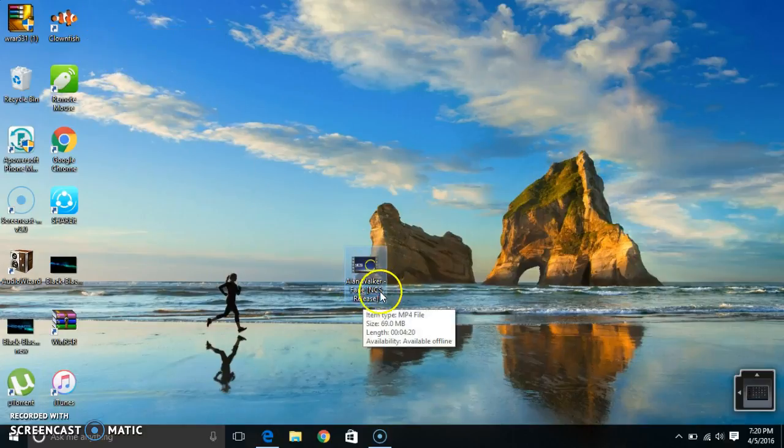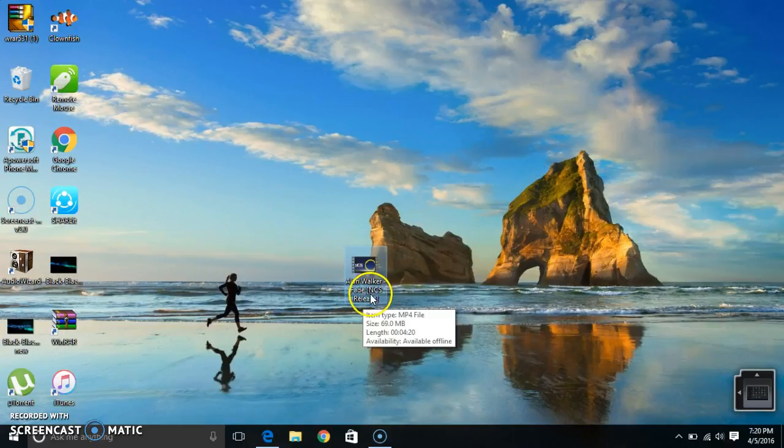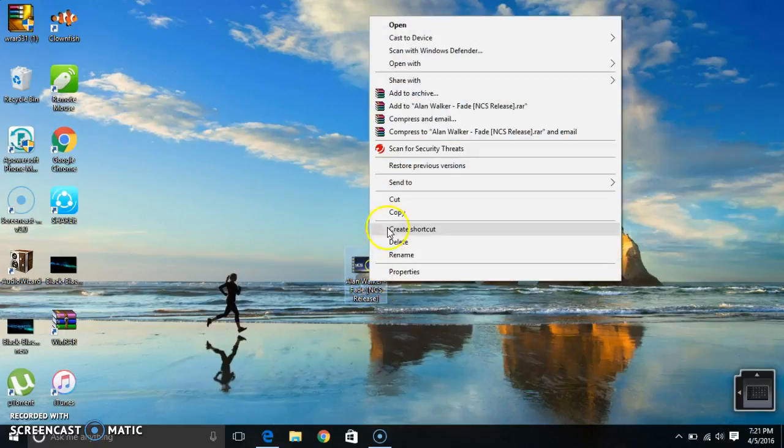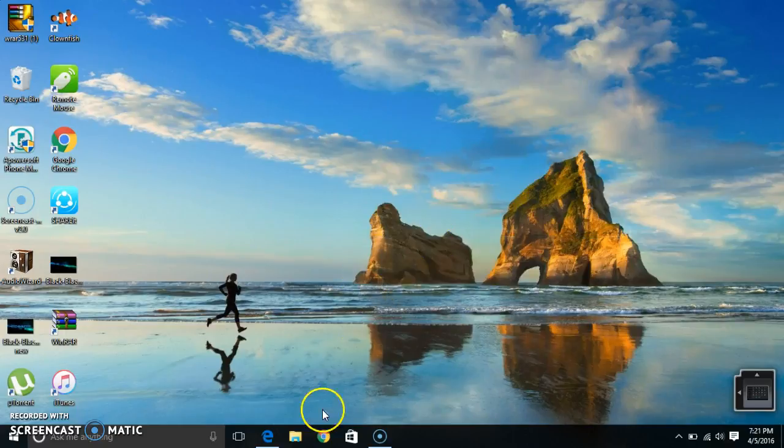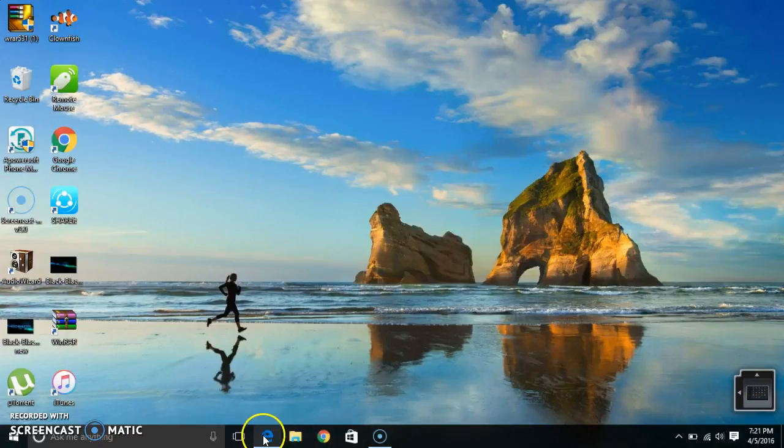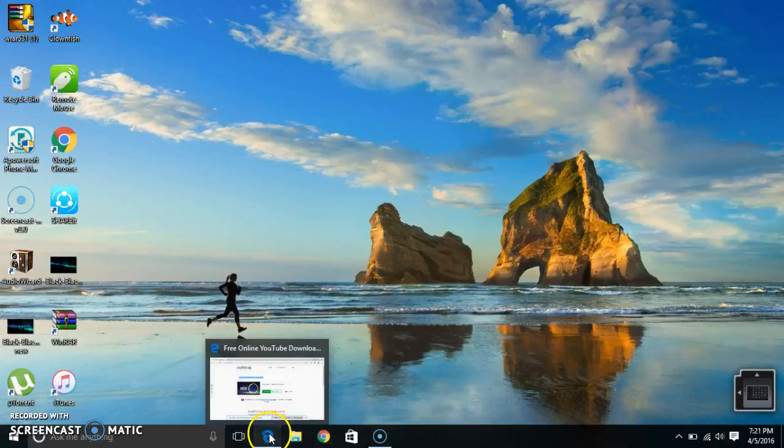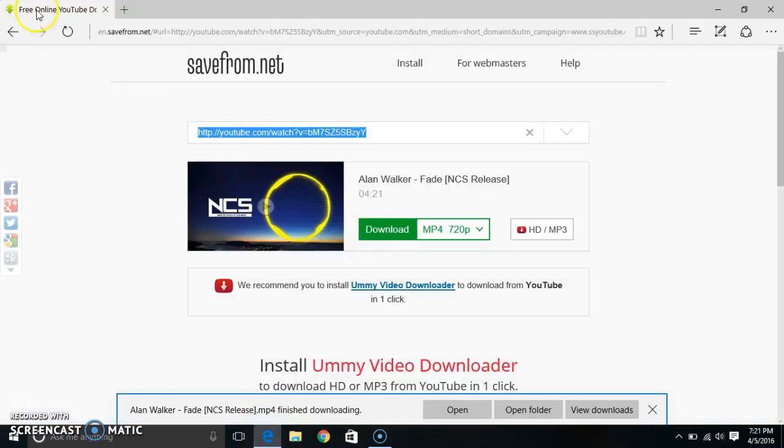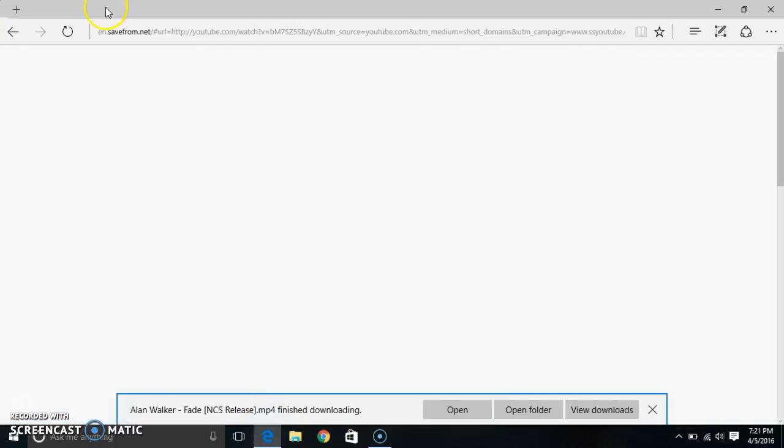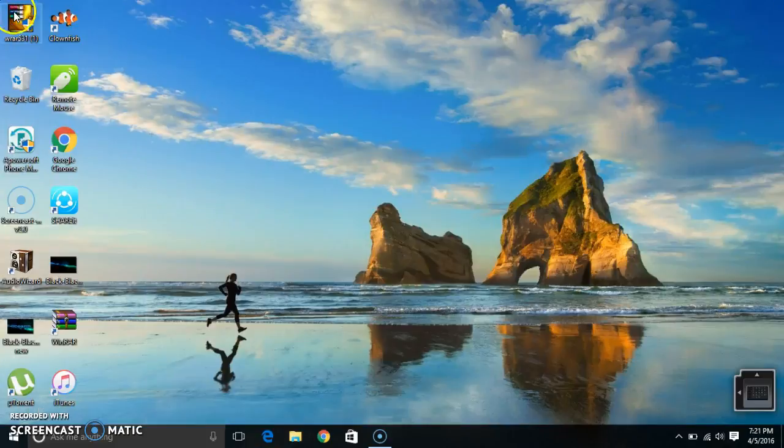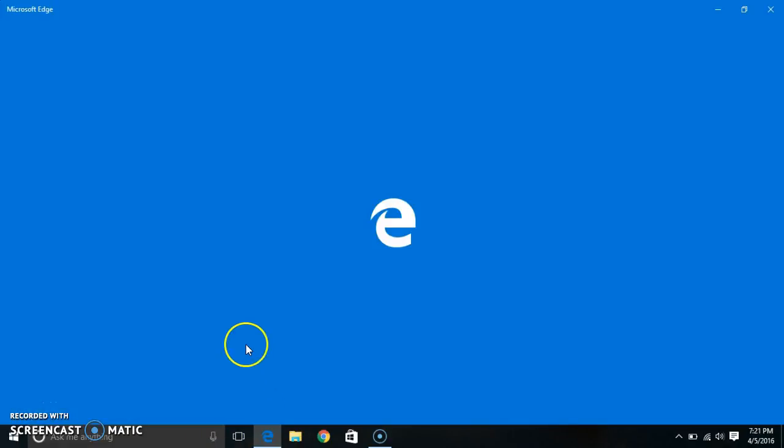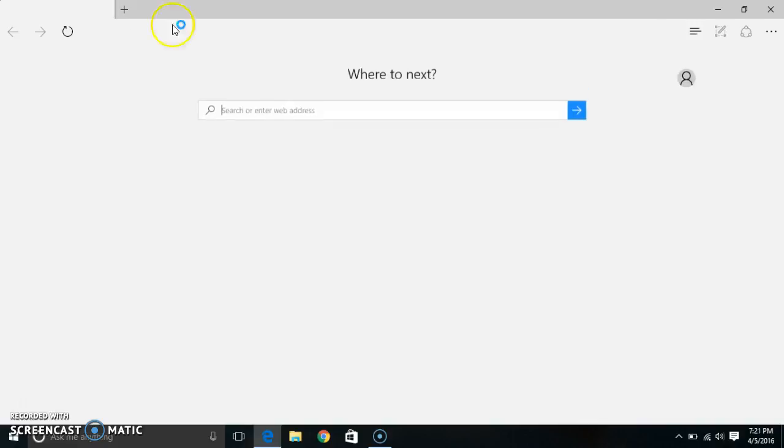I'm going to start Fade and see. So I'm going to be deleting this. Now I'm going to be using Microsoft Edge. Go to YouTube.